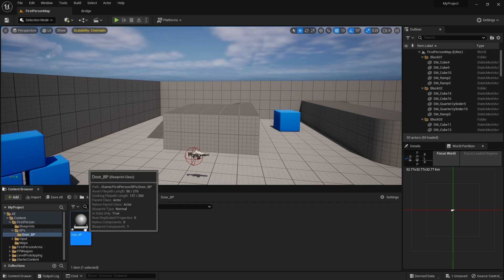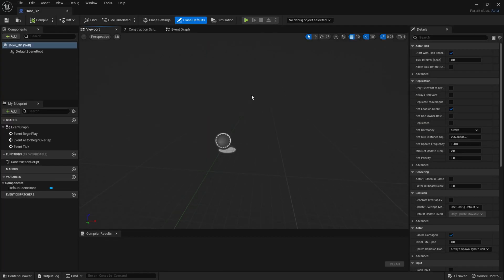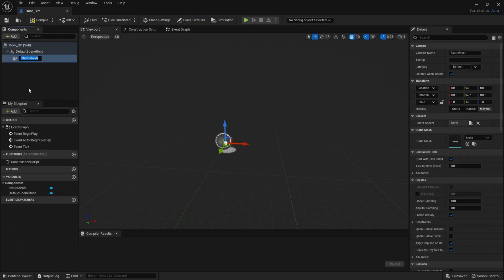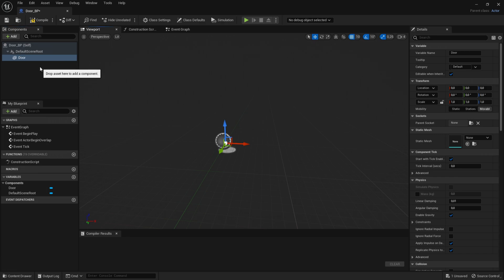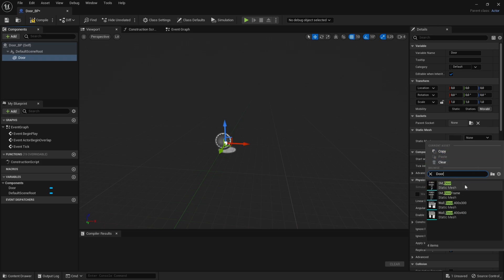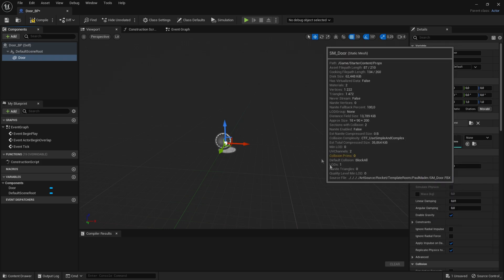Now go into it and we want to get our mesh. Click on Add, get a static mesh and call it Door. Then go to the static mesh right here and choose your mesh. I don't have a specific mesh, so I'll just use the door that comes with Unreal Engine.